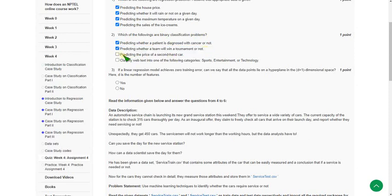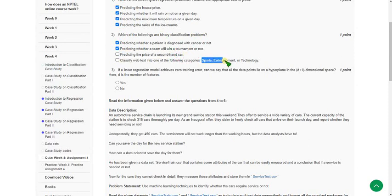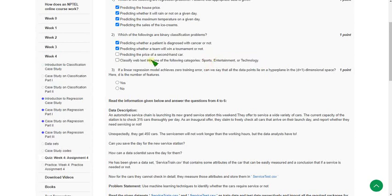And if you see the third one: predicting the price of a second hand car. Price is not a yes or no question, so I think it won't come under binary classification problem. And fourth also because they give three types of categories. So I don't think fourth option will come into that. Option one and option two are the only correct answers.